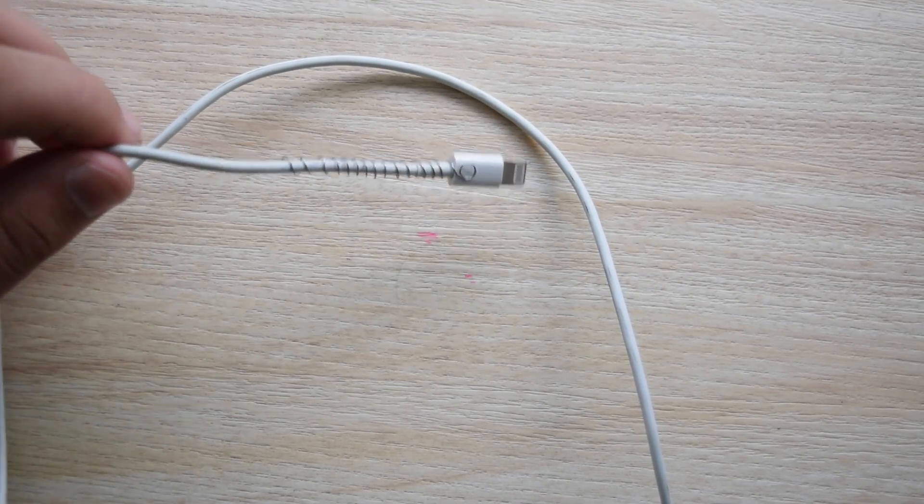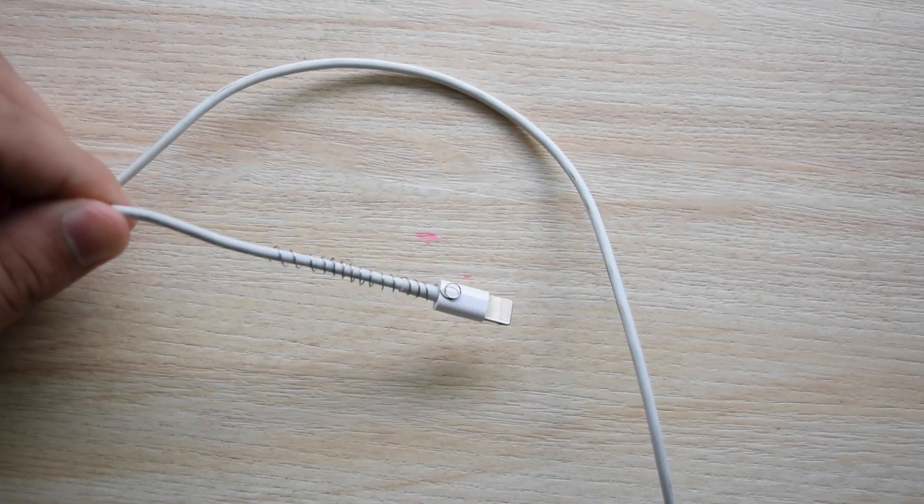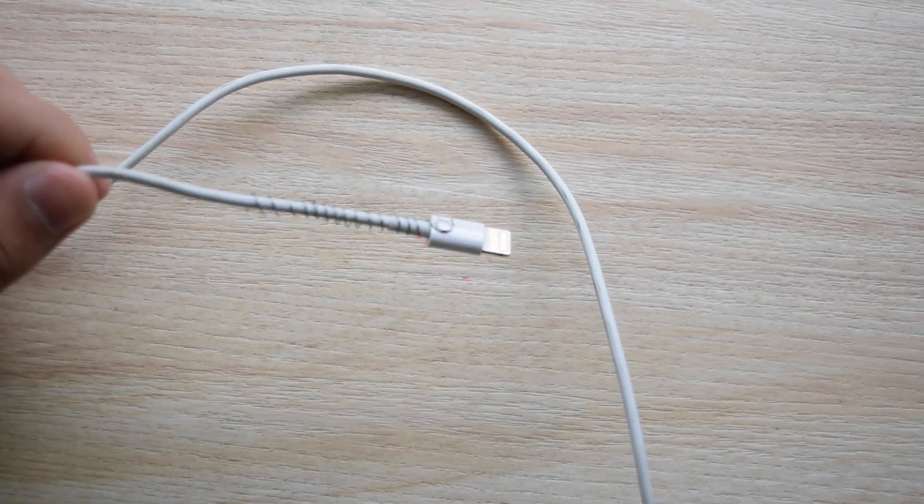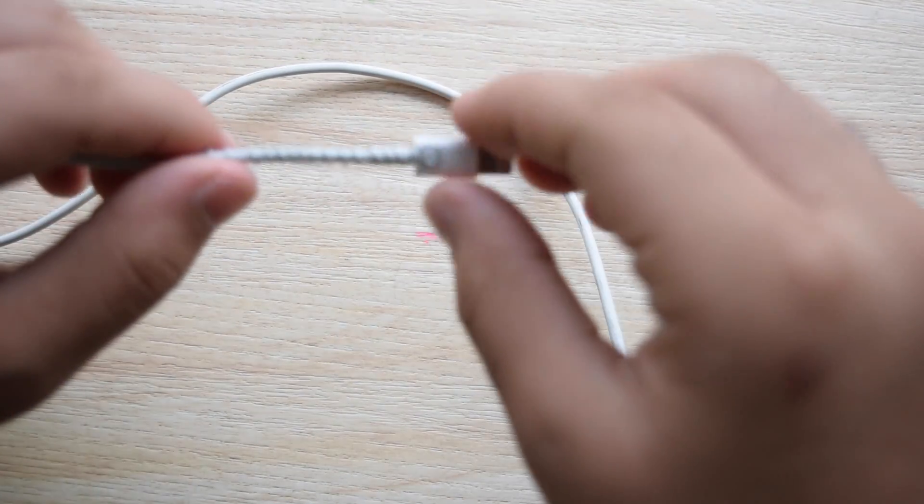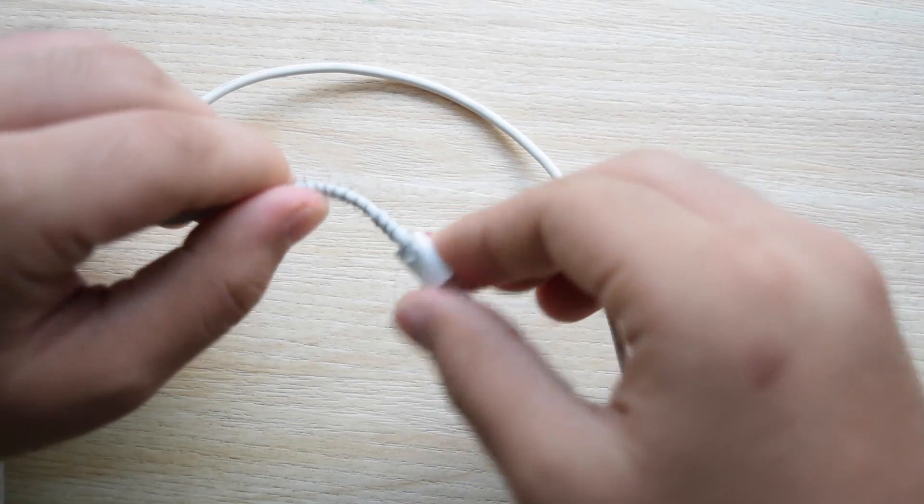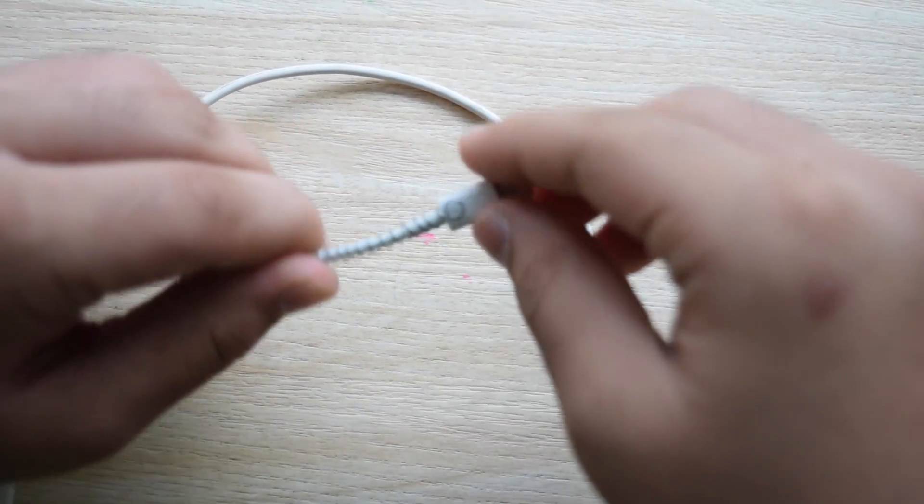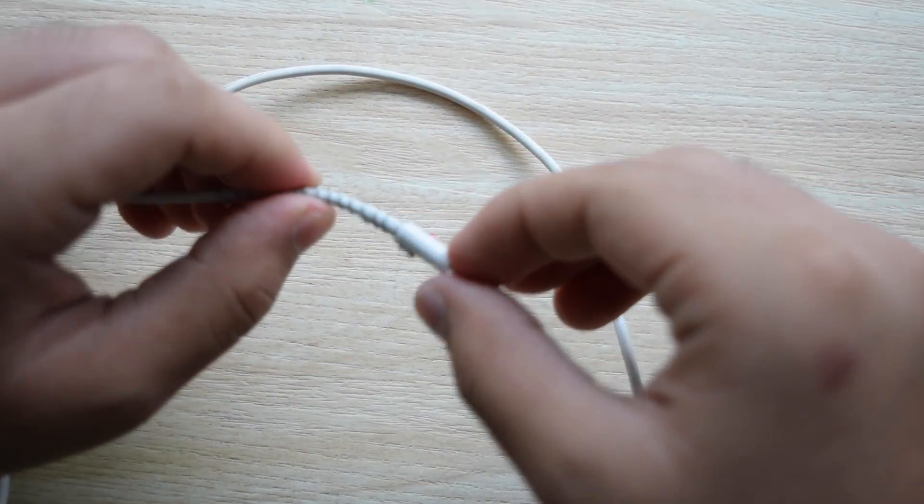And there you have it guys. You have your protection on and this will actually add more flexibility to the end of your charging cable and prevent it from breaking easily.